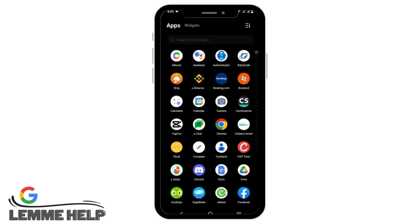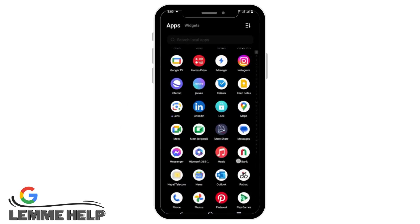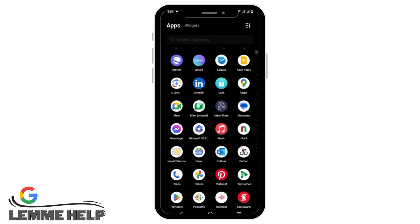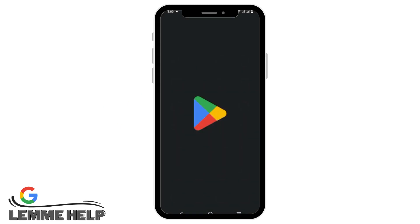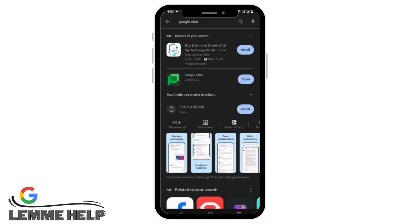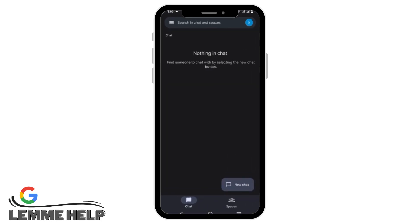First of all we have to install Google Chat on our device. For that you can go to your app store or play store. From the search bar, search for Google Chat. Make sure that it is updated and then tap on the open button.